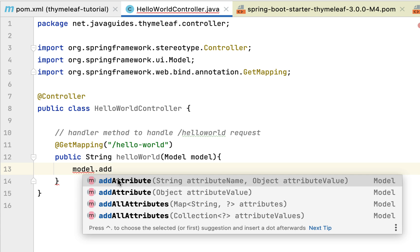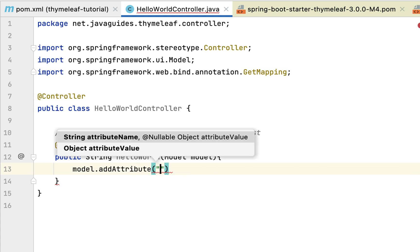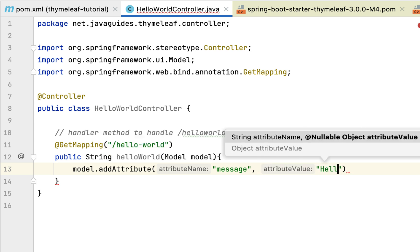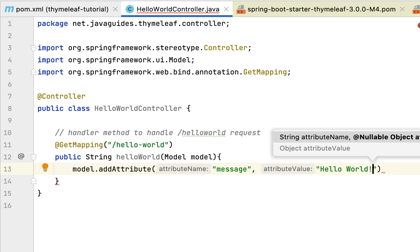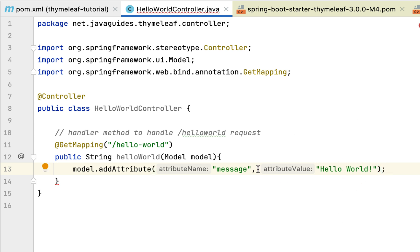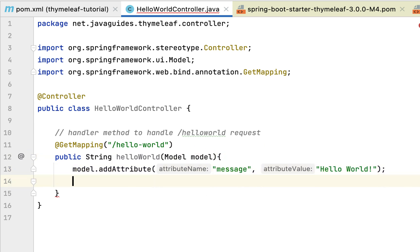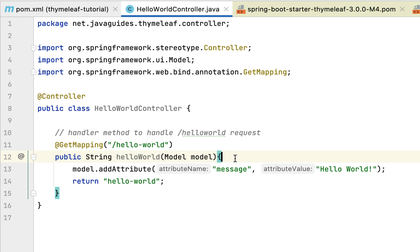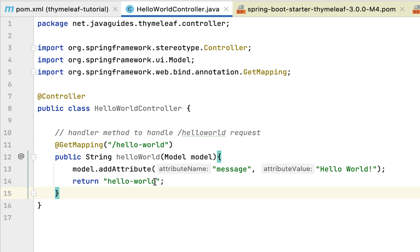The Model provides an addAttribute method — there are a couple of overloaded versions, and we'll choose the first one that takes two parameters. We pass the attribute name as 'message' and the attribute value as 'Hello World'. To access this value in a Thymeleaf template we use this attribute name. We then return the view name as 'hello-world'. This handler method handles HTTP GET requests at the URL '/hello-world', stores 'Hello World' in the model, and returns the hello-world template view.